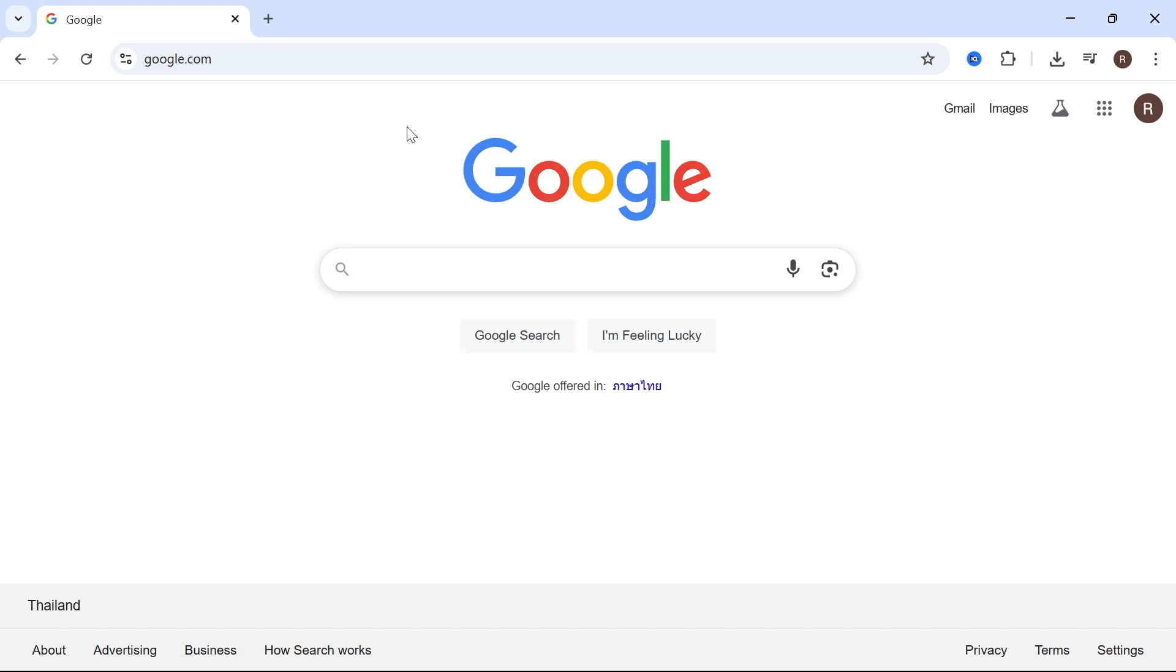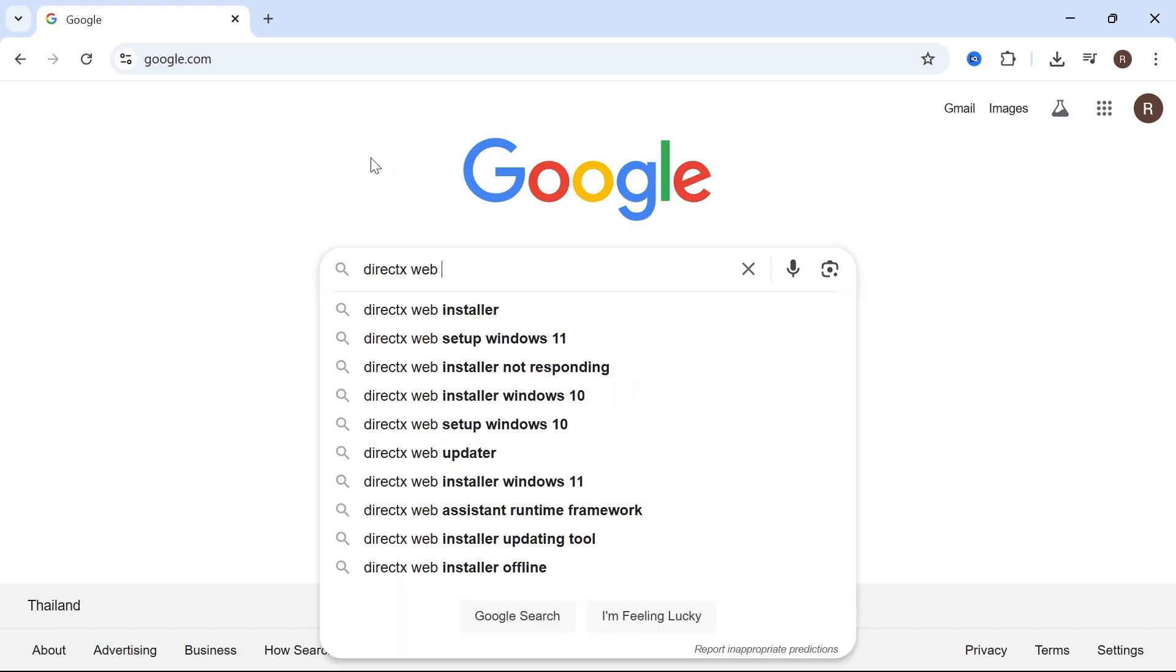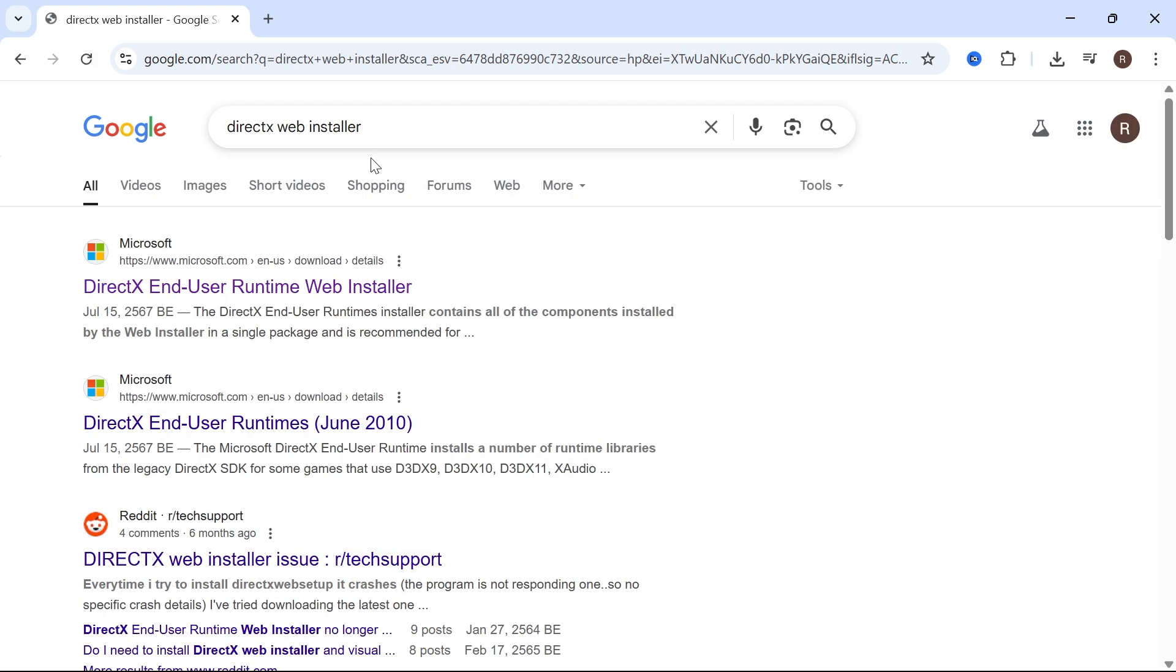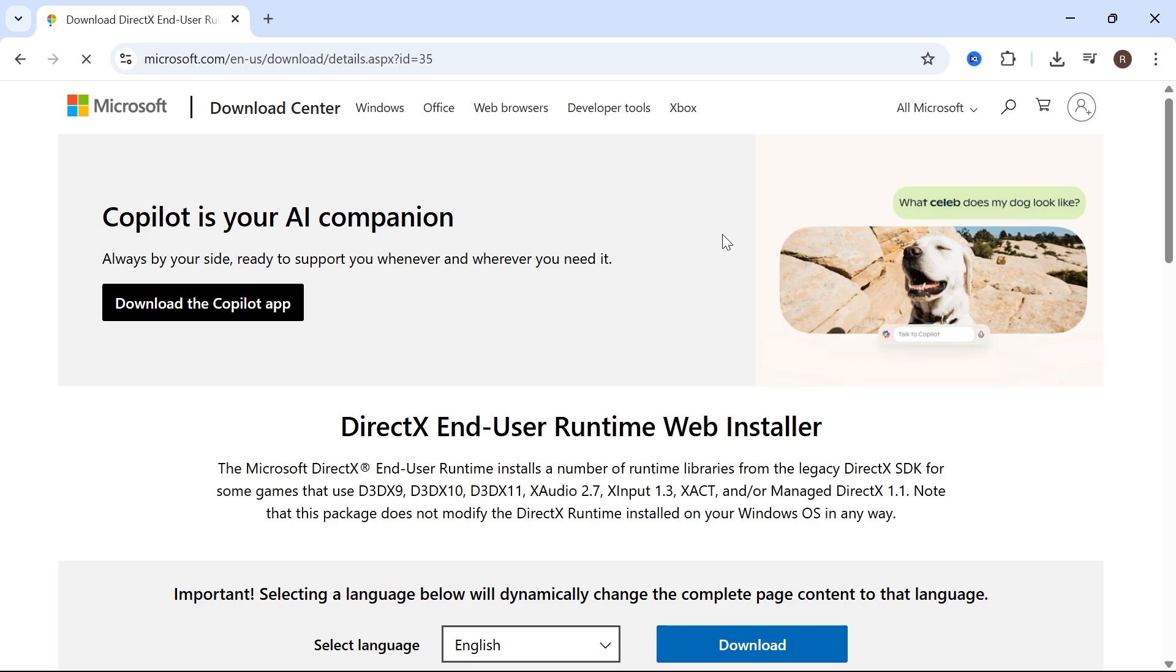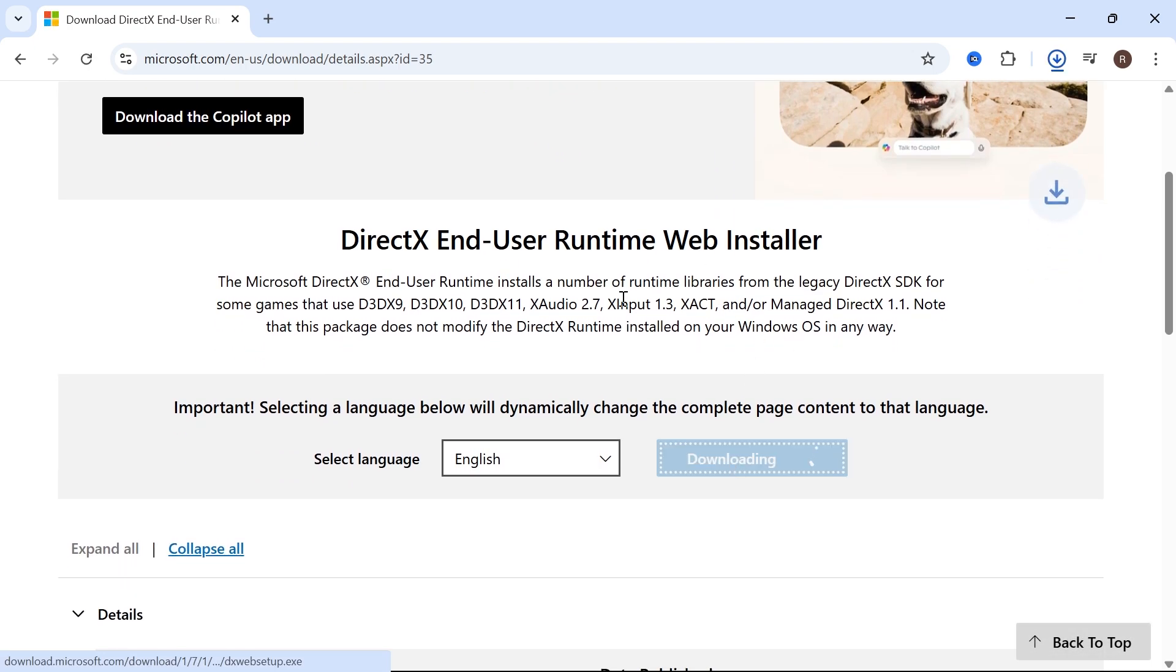First step is you need to open up an internet browser and type in DirectX web installer and press enter. Click on the top website which is DirectX End-User Runtime Web Installer and then press this download button.